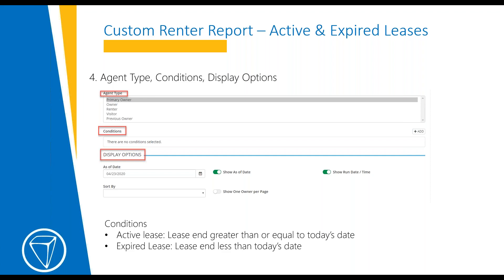The Conditions section is important to note. If you want to generate a report with active leases, your condition will be Lease End greater than or equal to today's date — that will show any lease end from today forward. For an expired lease, the Lease End is anything less than today's date.